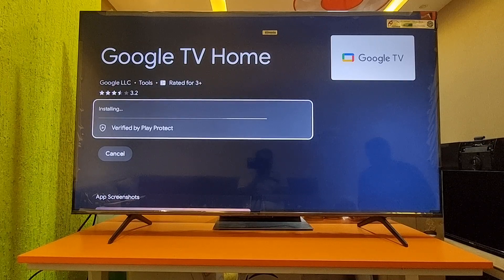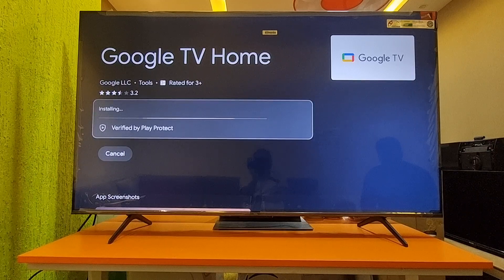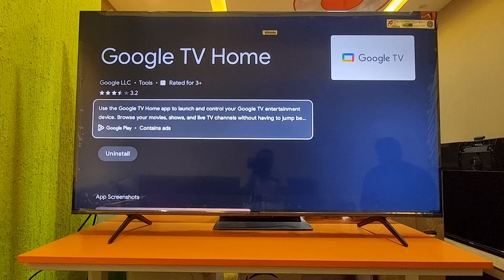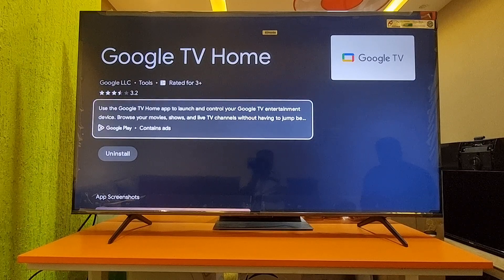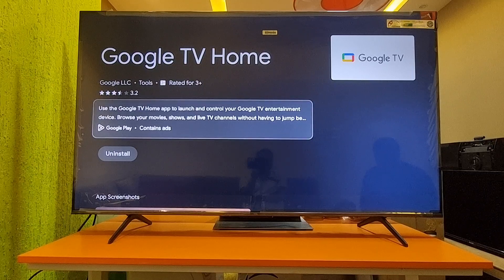To summarize: we uninstalled the old update and restarted the TV. Once the home page came back to normal, we went to the Google Play Store, searched for the Google TV Home application, and reinstalled the latest update. After doing this, the TV will work normally and this problem will not occur in the future.